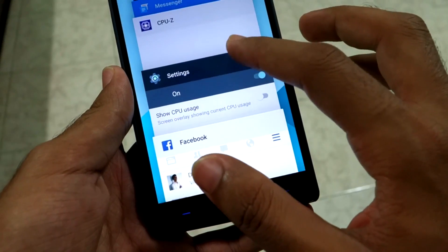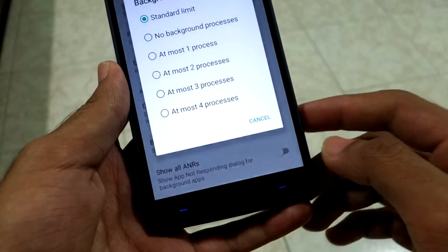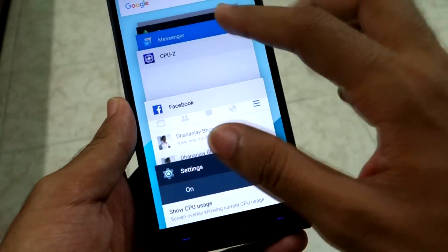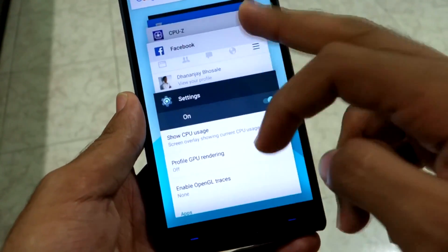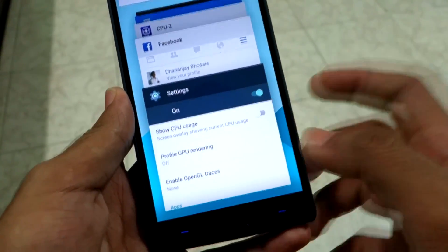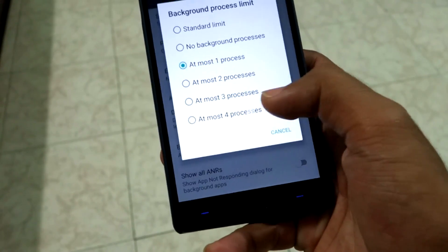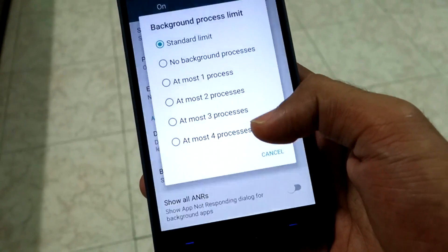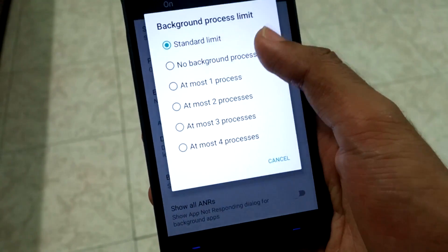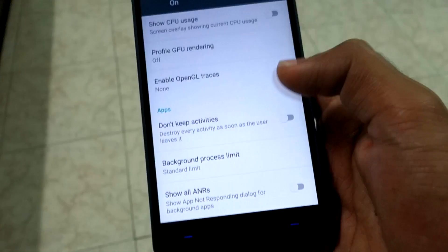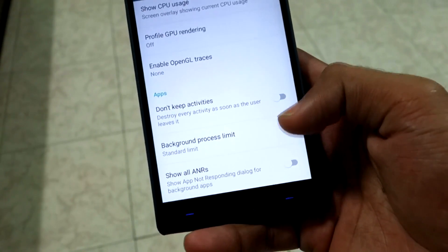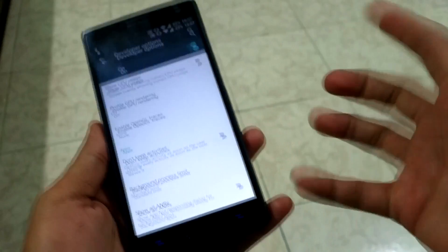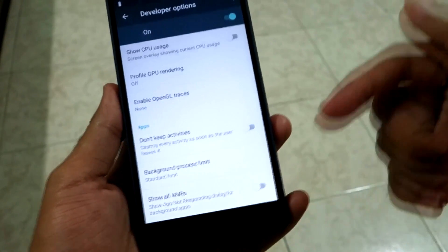The next option is 'Background Process Limit.' As the name suggests, you can limit the number of processes running in the background. For example, set a maximum of four background processes, and no more than four applications will run in the background at once. If you've been using these options for a long time, let me know your experience in the comments.